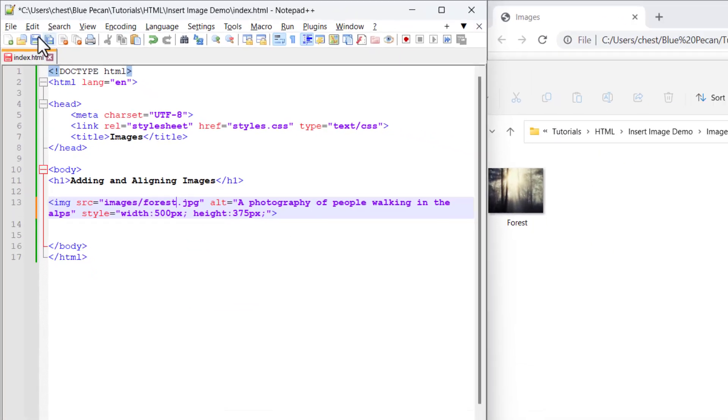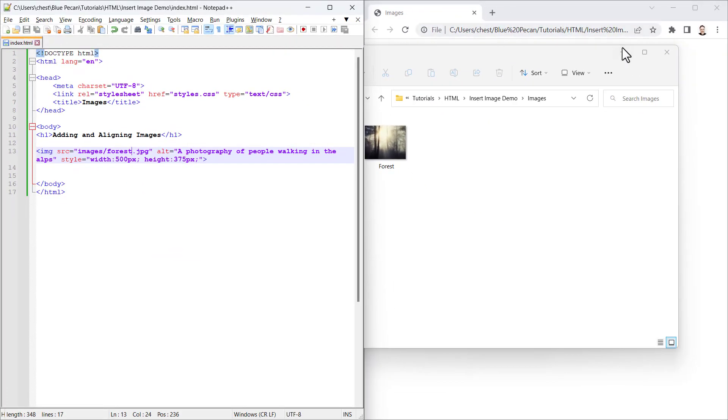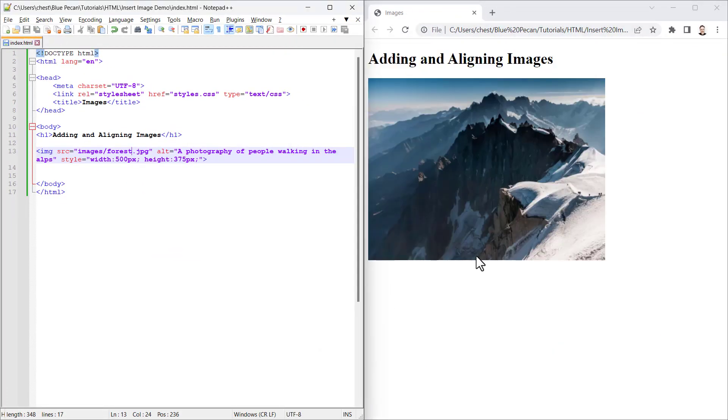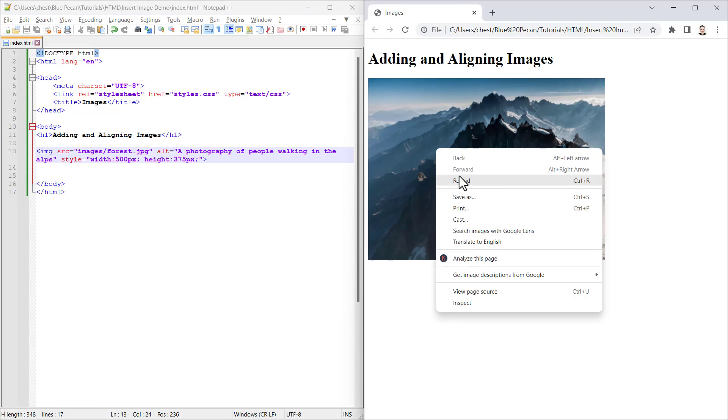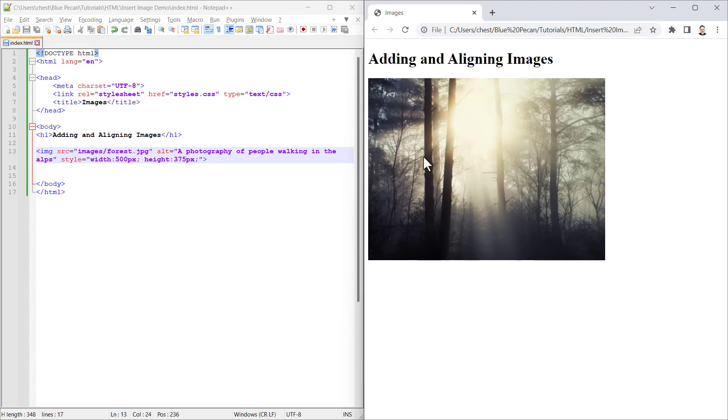If I save this, minimize this window, and then reload, it should reload that other image.